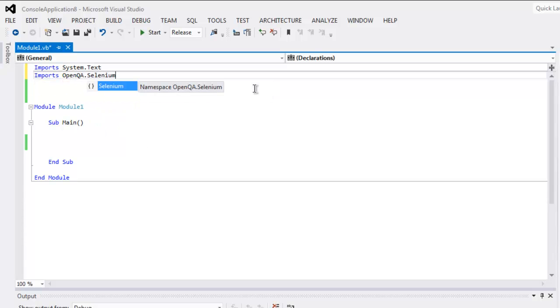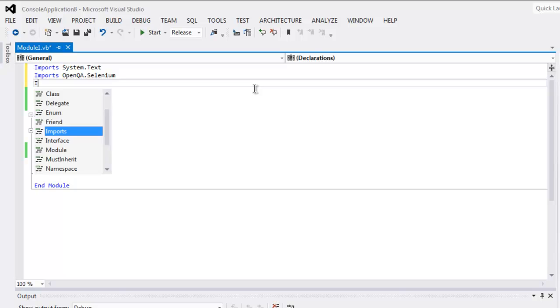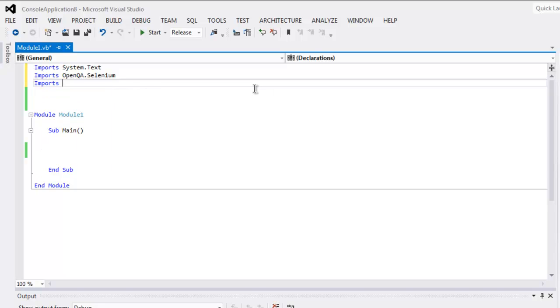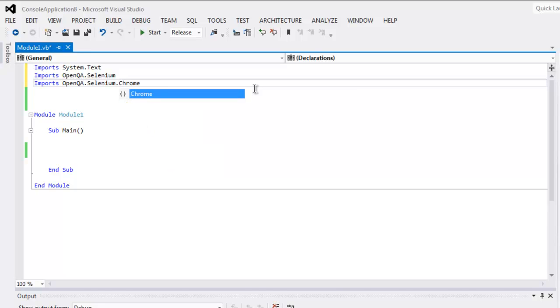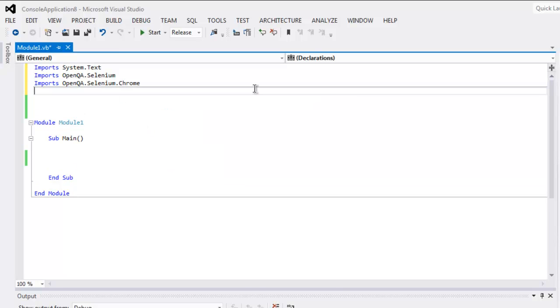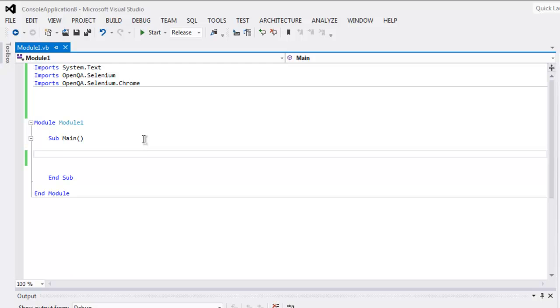dot Selenium, next imports OpenQA dot Selenium dot Chrome. Once you call these, you can get inside main subroutine